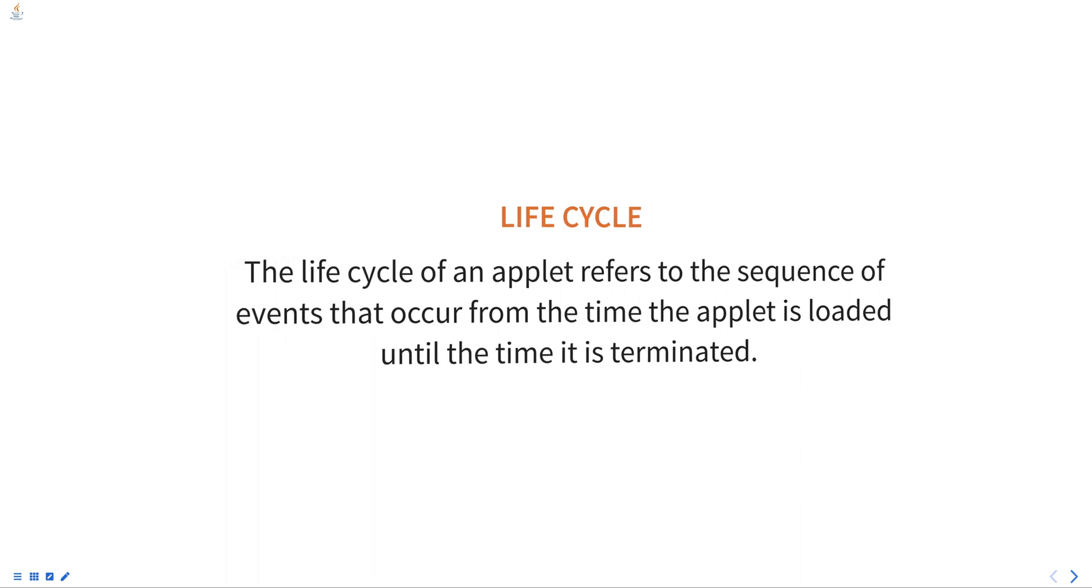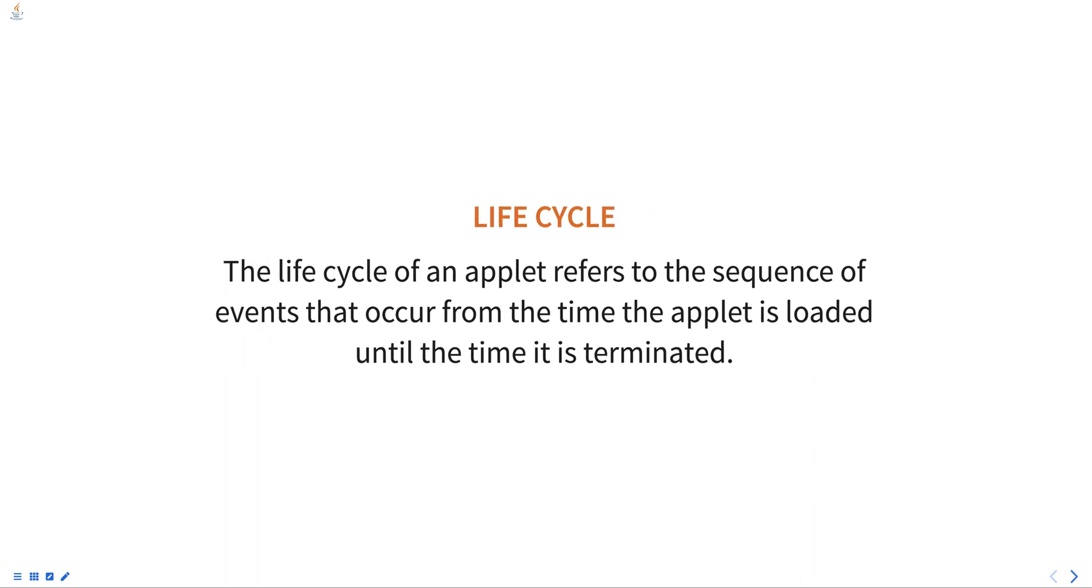The life cycle of an applet refers to the sequence of events that occur from the time the applet is loaded until the time it is terminated.